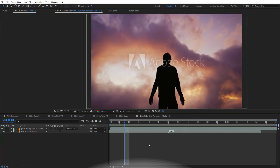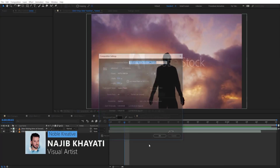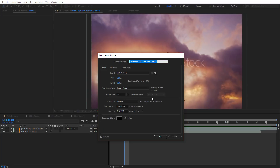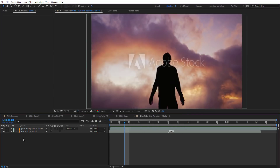After creating your Composition, make sure your Comp Settings is set to 24 frames per second and duration to 1 second and around 10 frames, then hit OK.